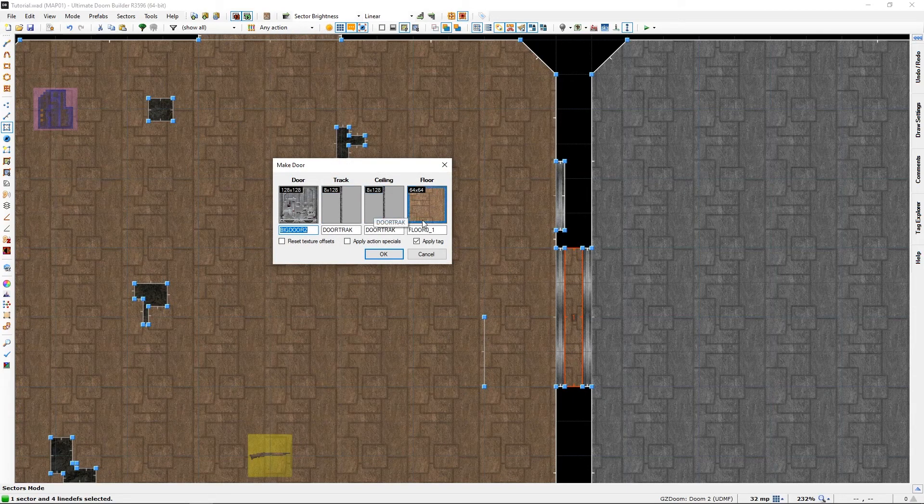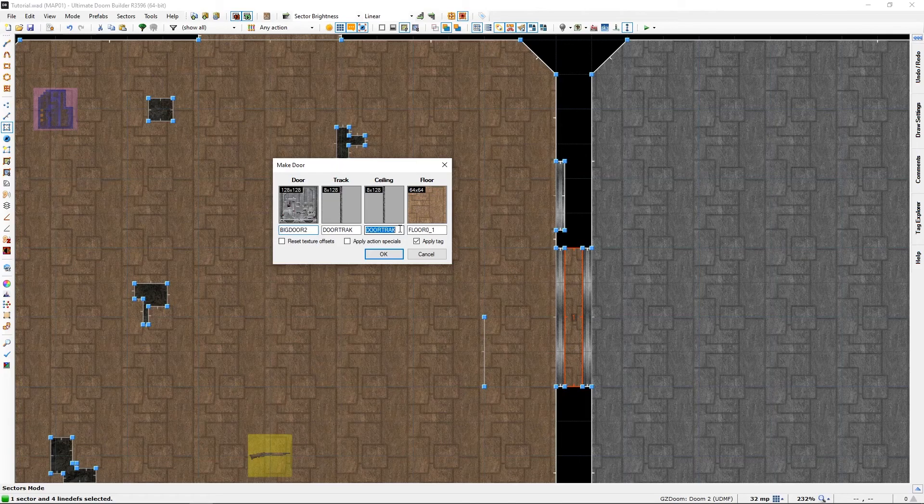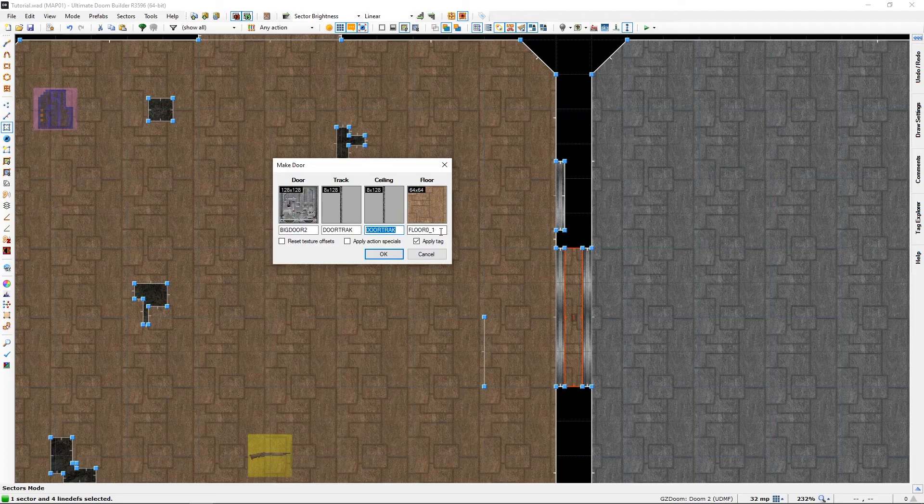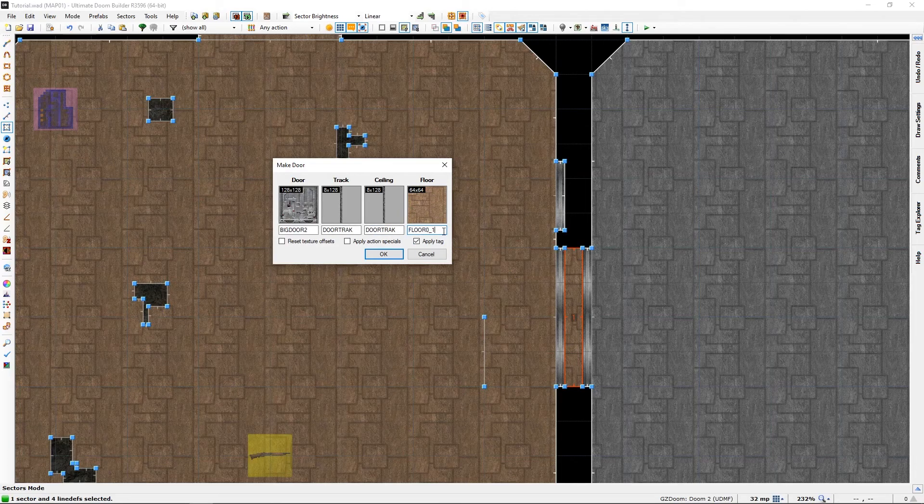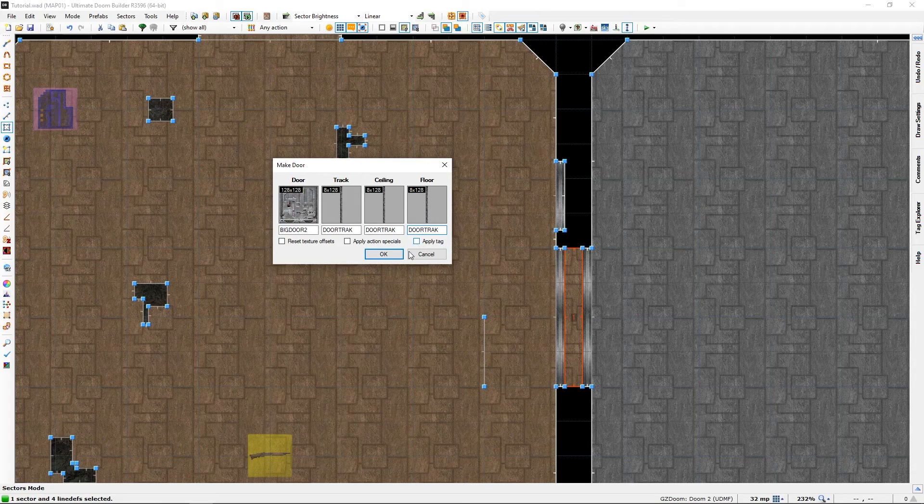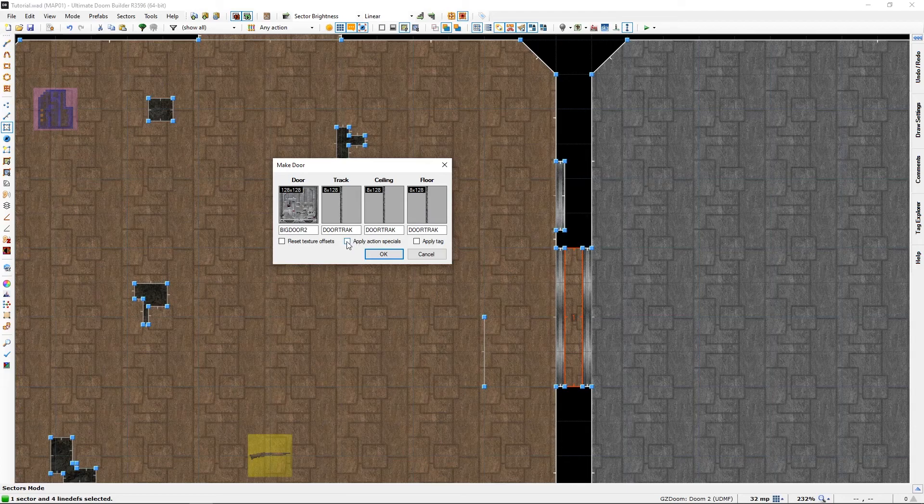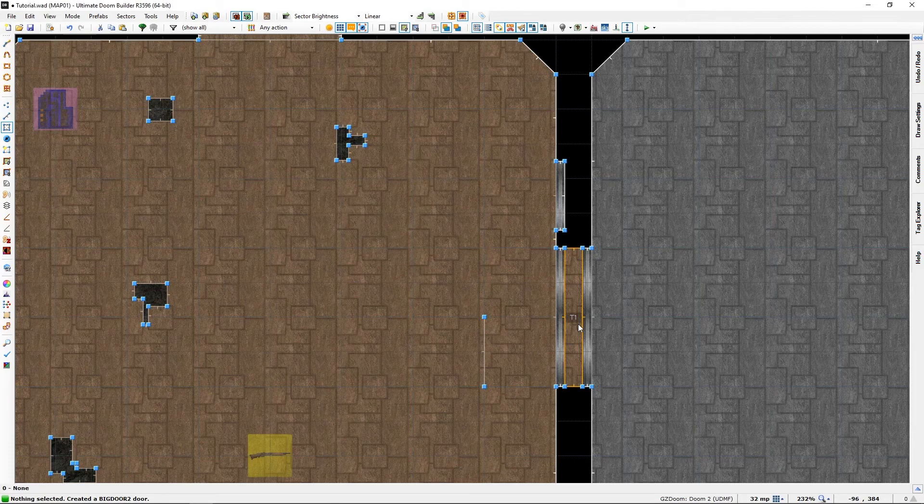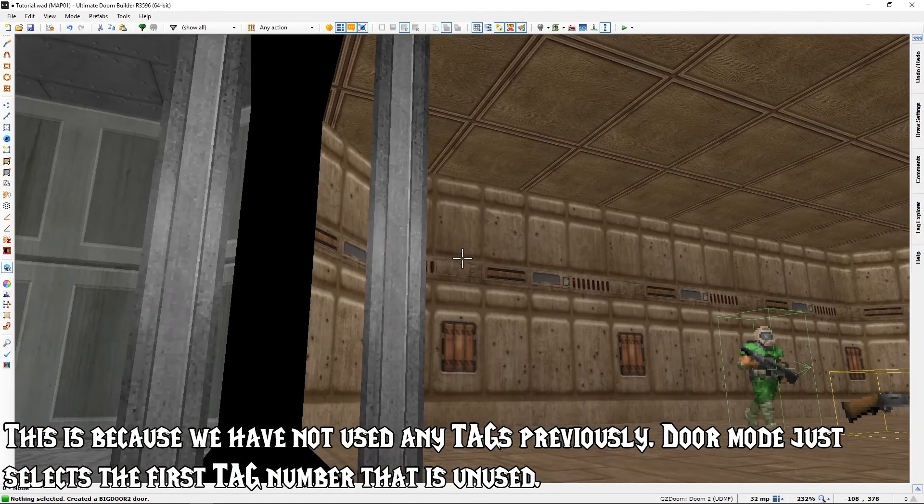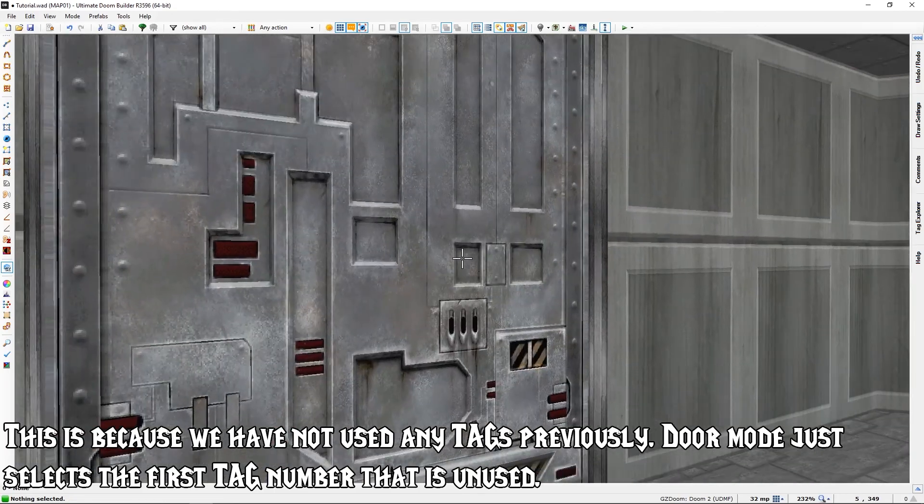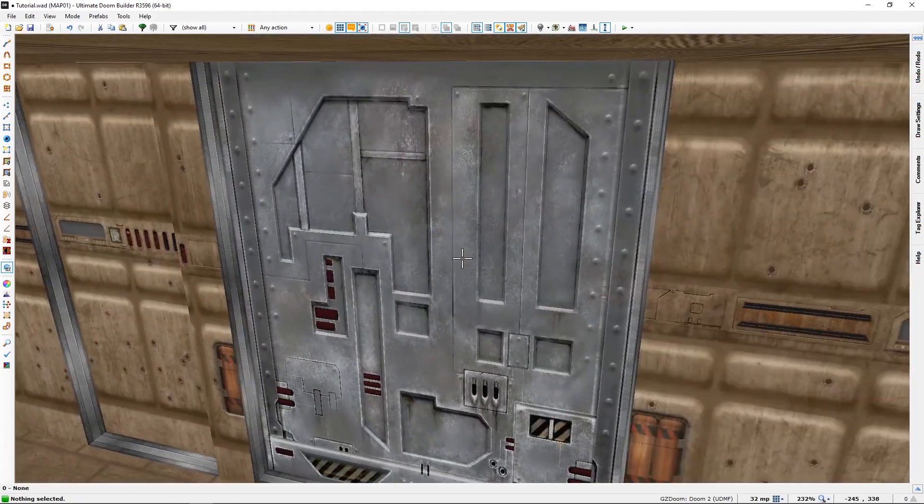I want to make door track everywhere because I want to. And instead of choosing 'Apply Action' we will select 'Apply Tag'. This should give us a tag of one, which it did, and of course it made the door analog for us.